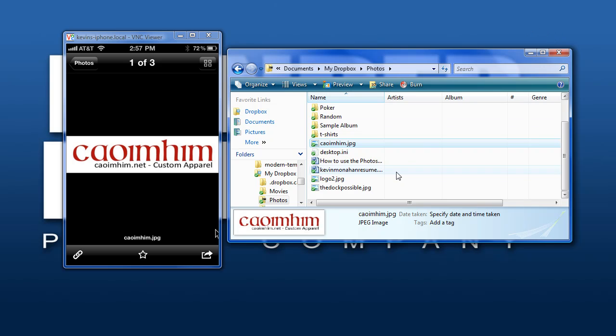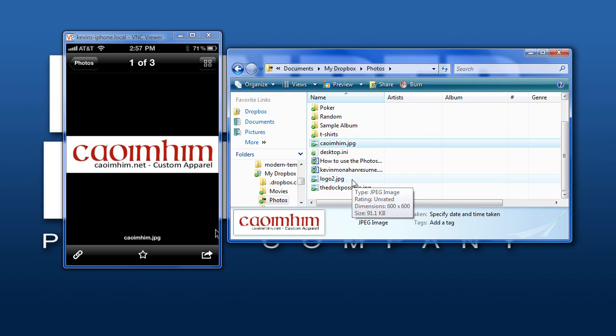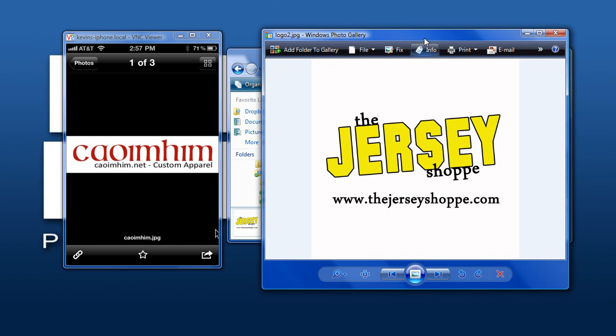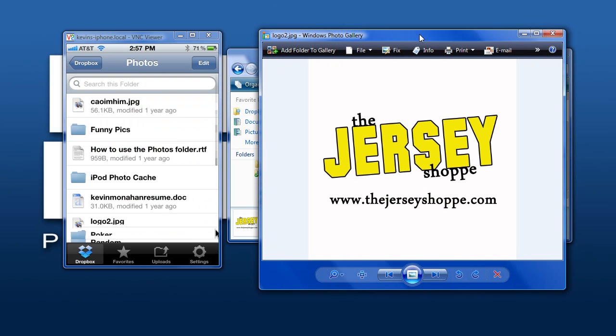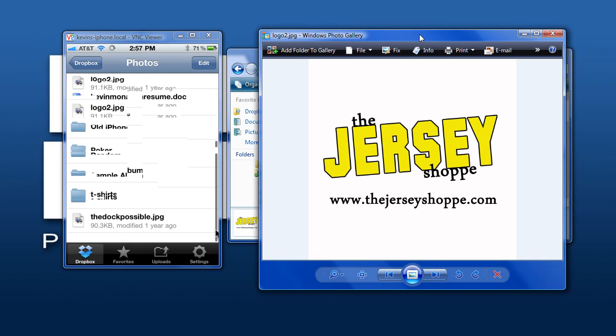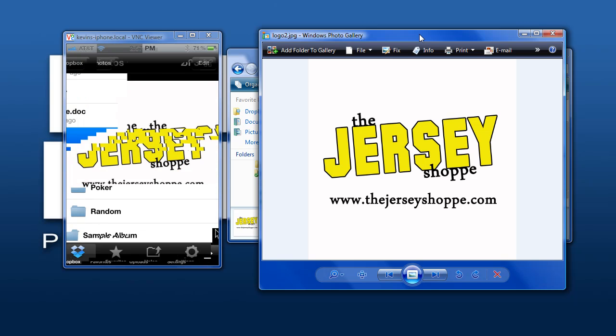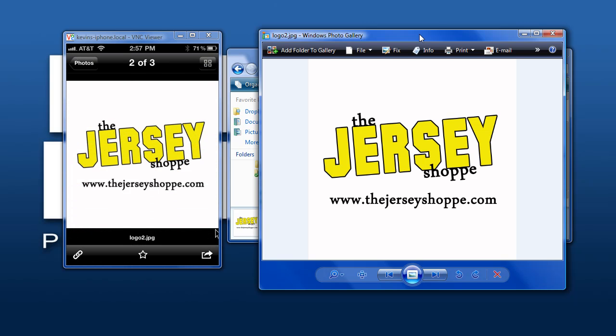We can pull up anything in here. You can even see I got my resume. Any logos we can pull up on both the phone and the computer - it's as easy as that.